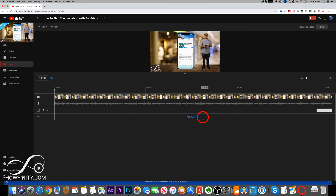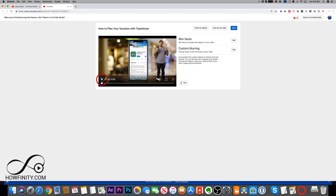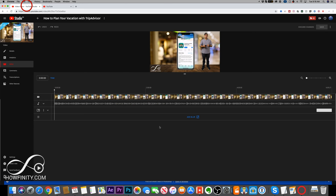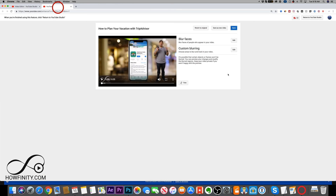Click blur and it's going to open a different window, taking you to the old YouTube Studio where you'll be able to do your blurring. Hopefully once YouTube Studio gets out of beta, this will all be within the same page and not a different page.